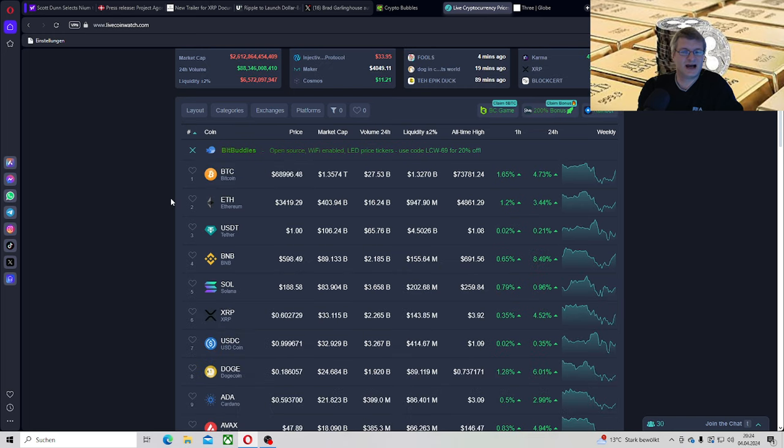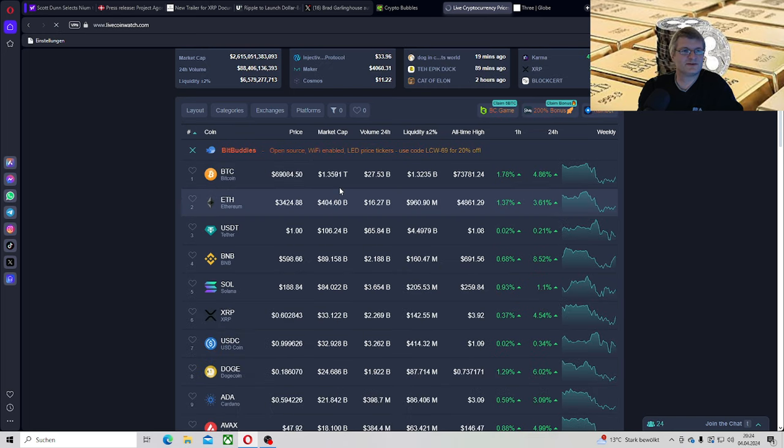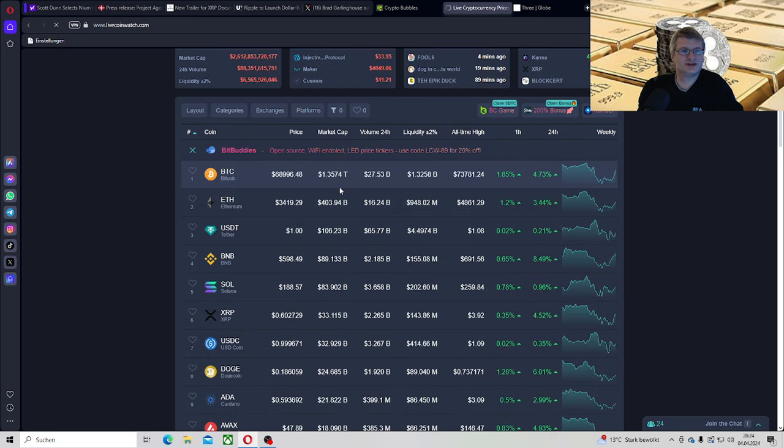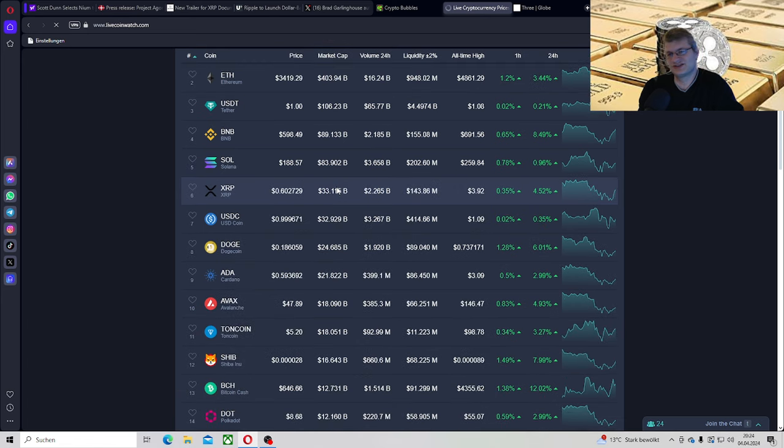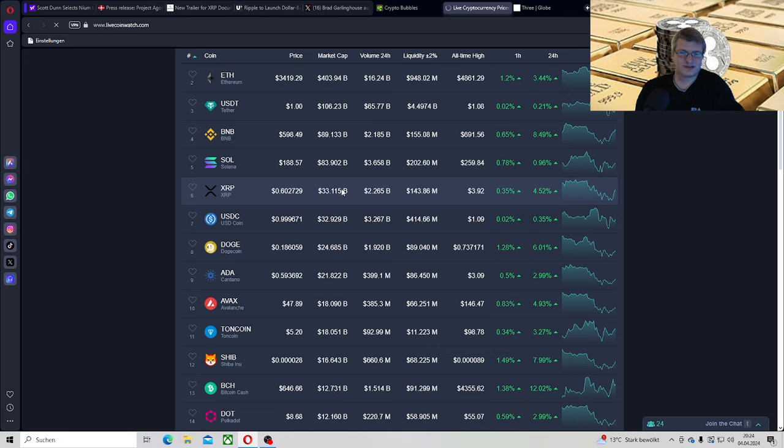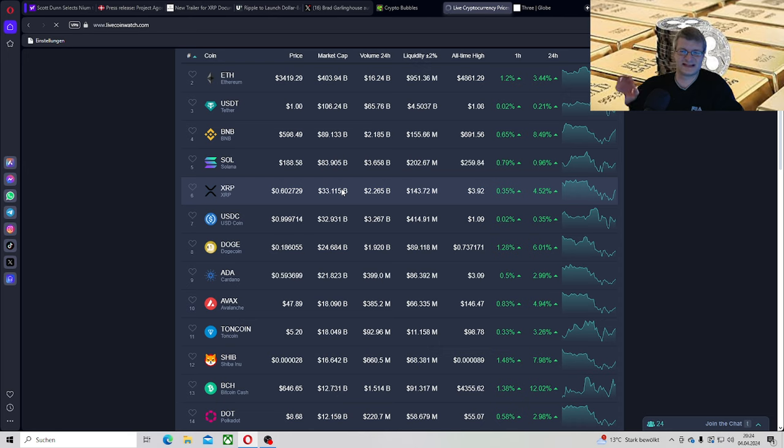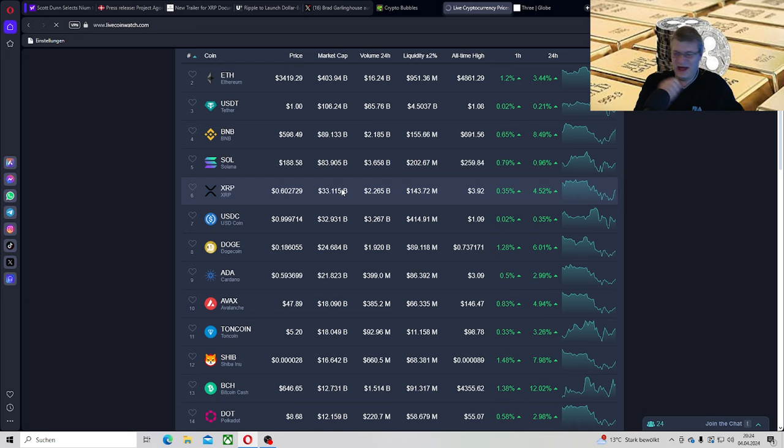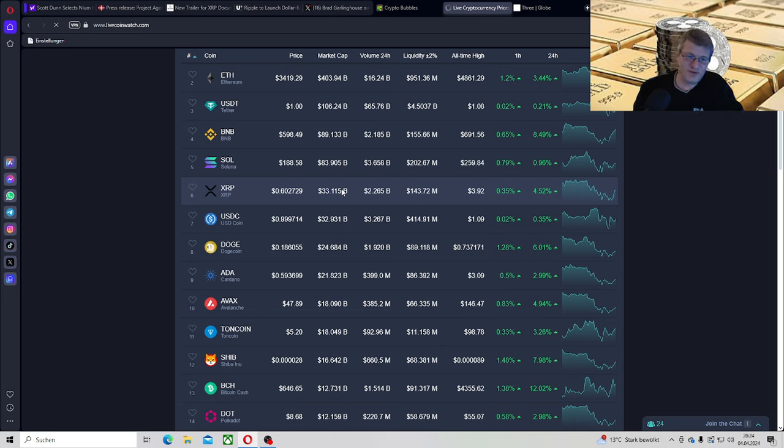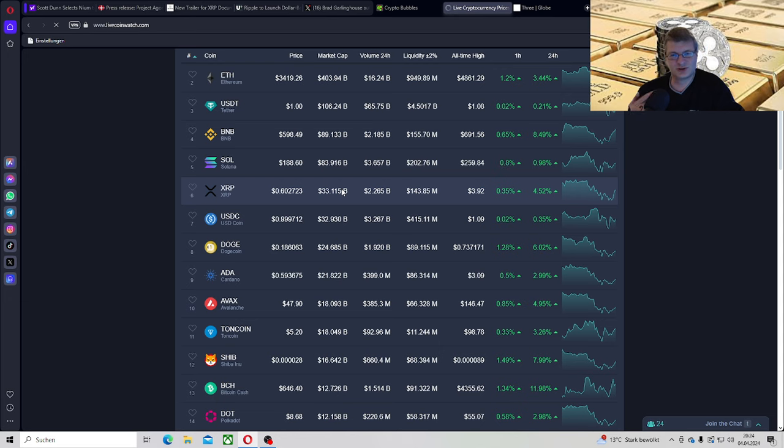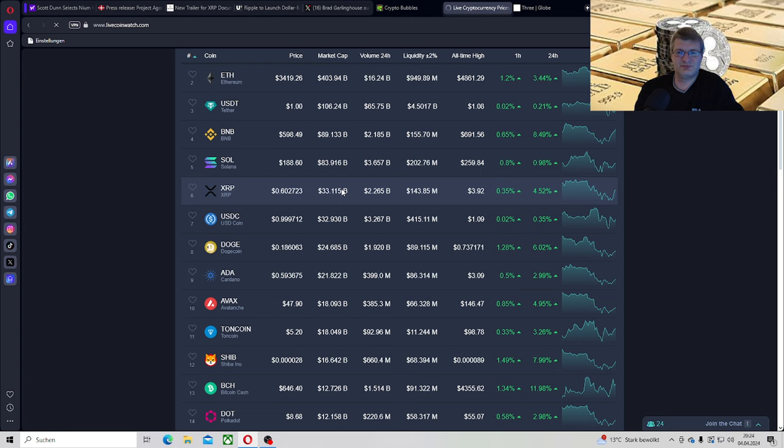Aber ansonsten, ihr seht schön, Bitcoin bei 4,73%, XRP natürlich mit 4,52% und wir müssen ganz ehrlich sagen, wir haben wieder unsere Stablecoin Marke von 60 Cent erreicht. Es hat natürlich auch seinen Grund, warum XRP diesmal nicht Schlusslicht ist beim Steigen, sondern auch, ja, es hat wirklich tatsächlich den Mega-Grund wegen dem Stablecoin in meinen Augen.